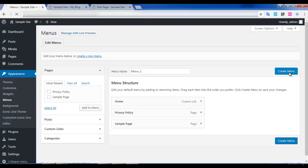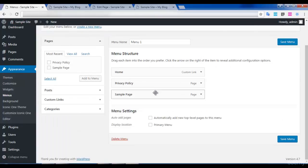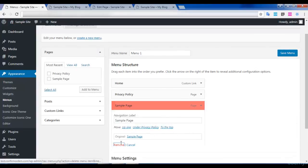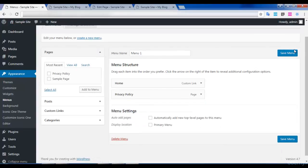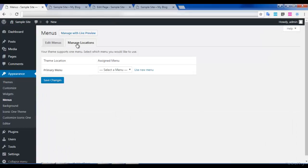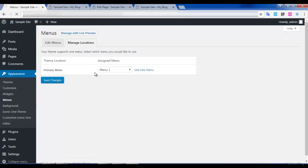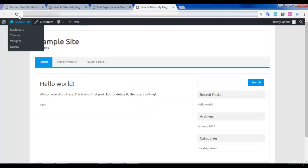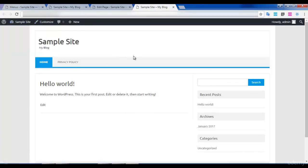You can even create a menu. If you want to remove one of the links from the menu, you can just click on it and select Remove. Then save the menu. After that, go to Manage Locations, select Menu One, and click Save Changes. If you go to your website page and refresh, you can see that the page got edited. This is how you can organize your menu bar.